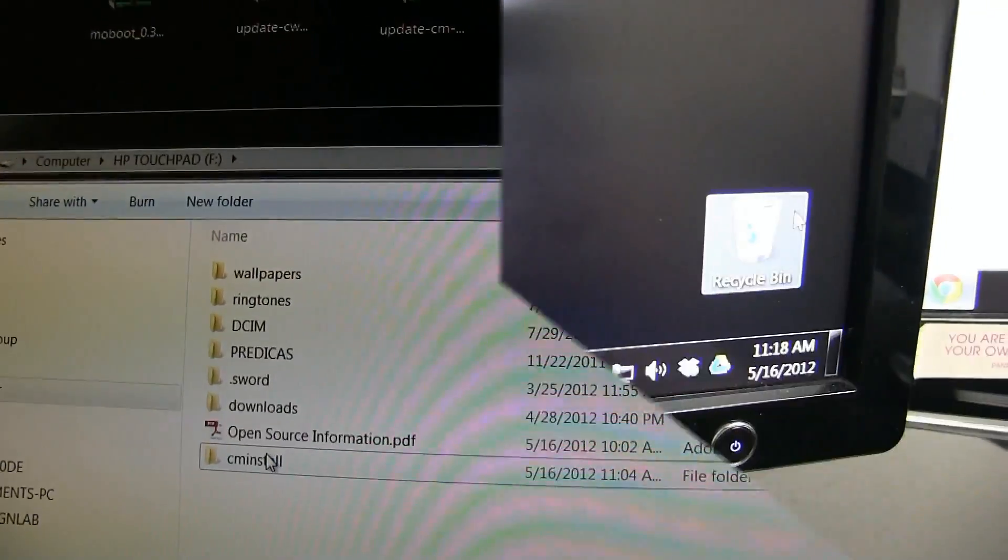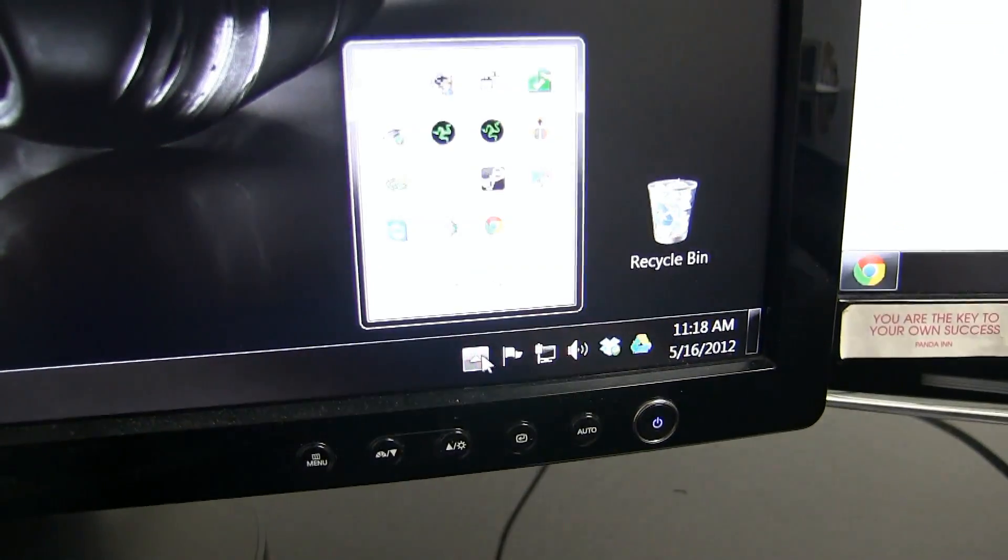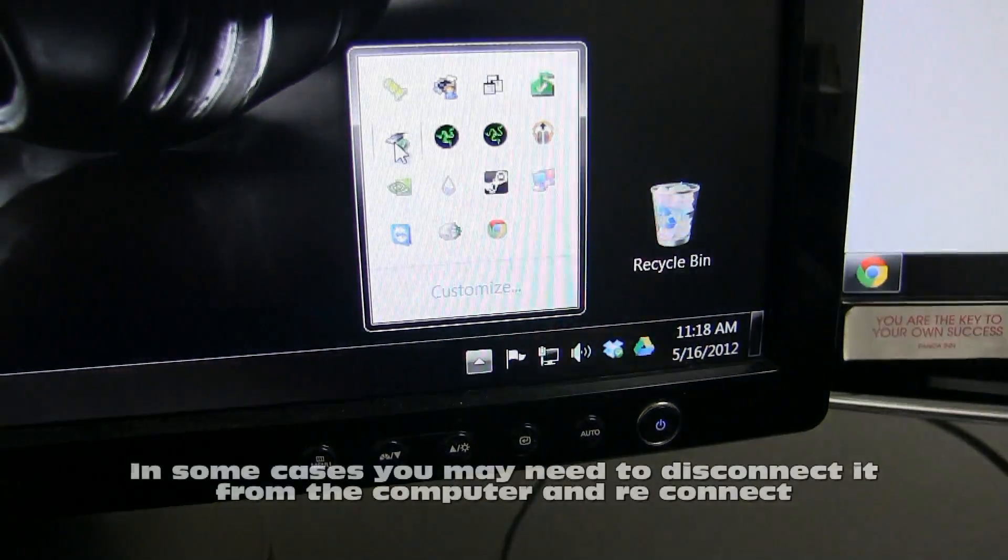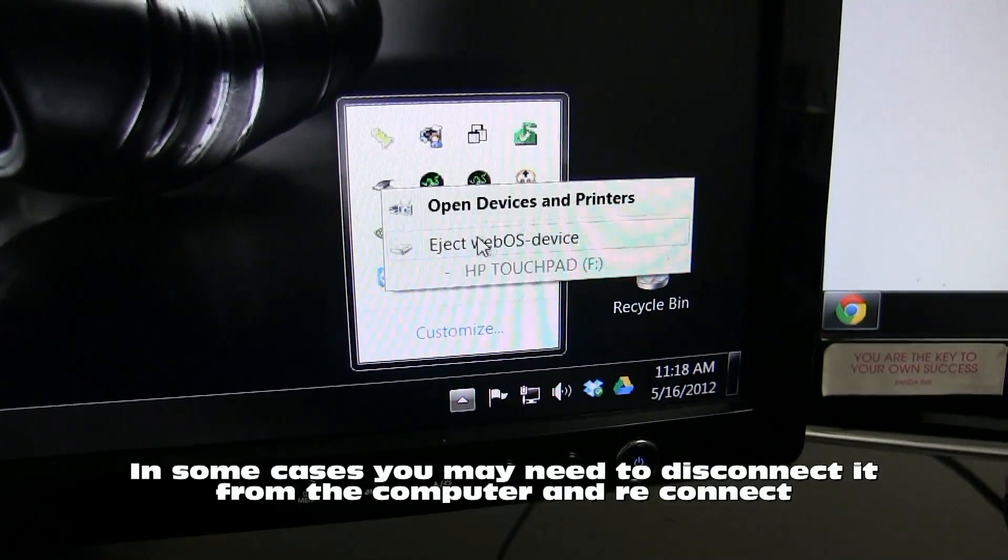Now we need to eject the TouchPad to continue, but don't disconnect it from your computer just yet.